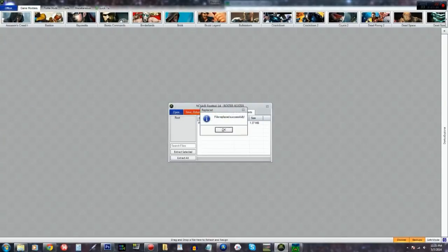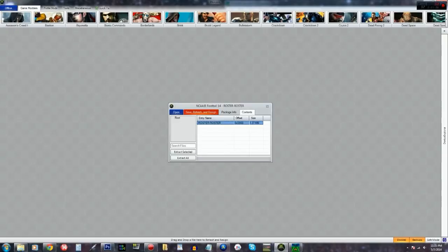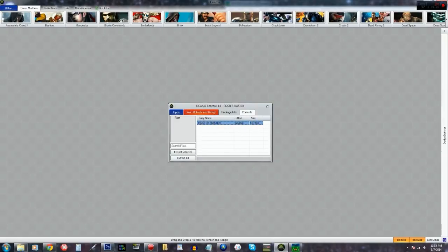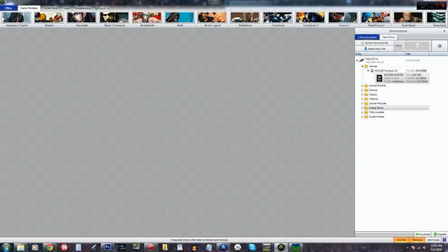Hit save, rehash, resign. It's done. That's all you need to do. It's done. It'll tell you OK. Now you can go ahead and see that it's there. Now I'm going to take out the USB drive.